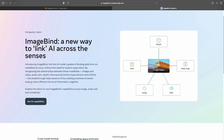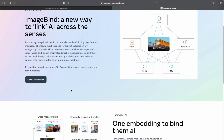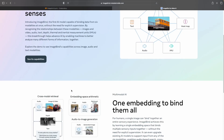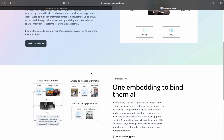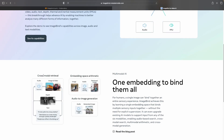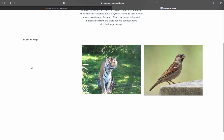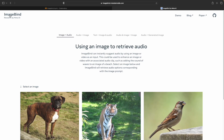This breakthrough helps advance AI by enabling machines to better analyze many different forms of information together. The features include cross-modal retrieval — you can retrieve data across different modalities — and the embedding space arithmetic is very well structured. Let's check the demo and see its capabilities.